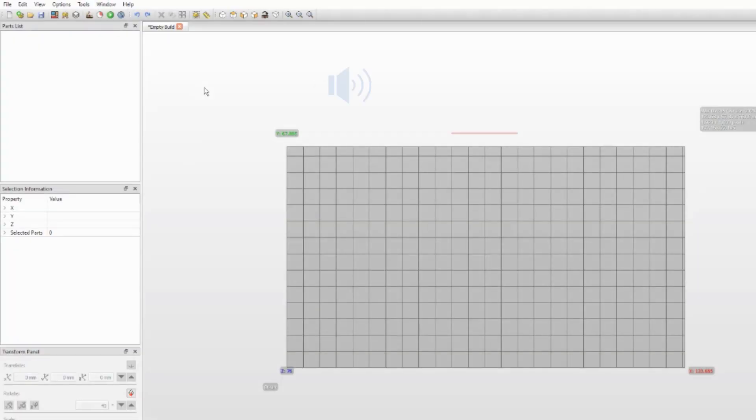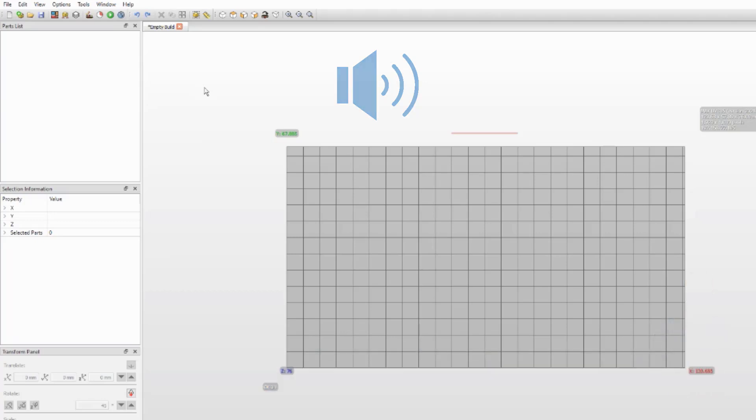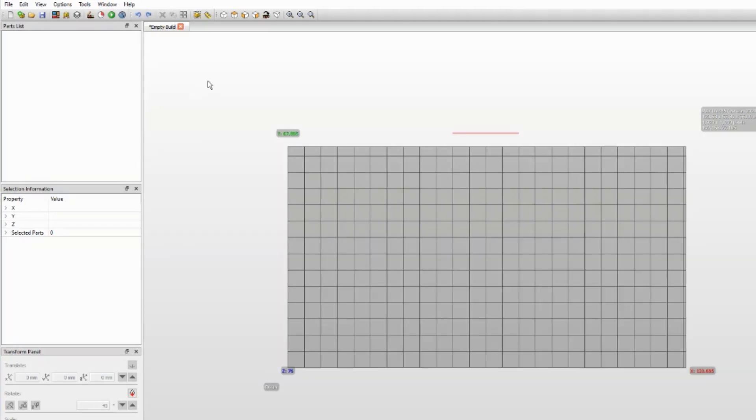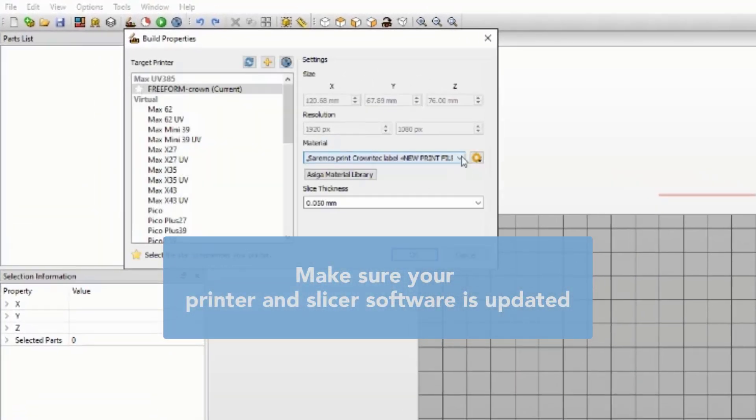So here we are starting the video right after the designing part. I am not giving you the only way to prepare a print with our material. There are experienced people out there who will give you even better advice, but here is a way that always succeeds with my prints.